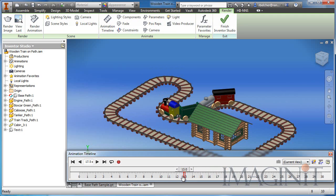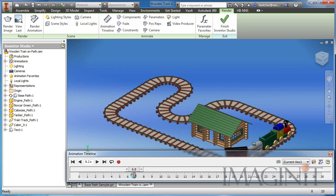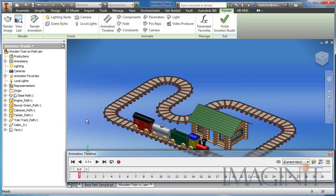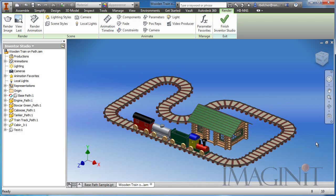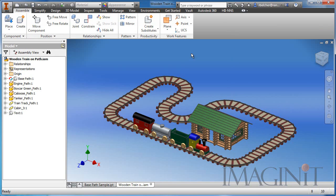If I pull the timeline back to the starting point, you can see that I can drive a part along a path using Inventor, but only inside of the Inventor Studio environment. So let's take a look at how we actually did this.